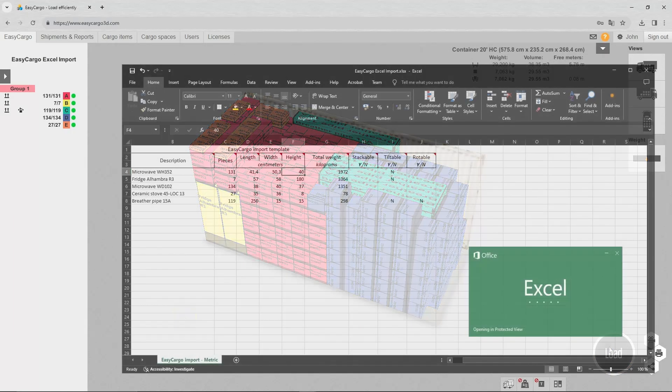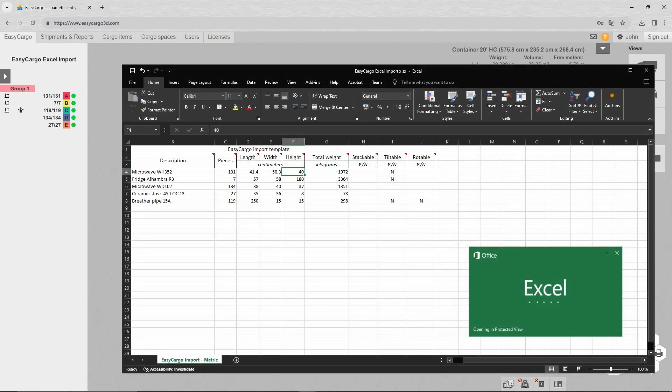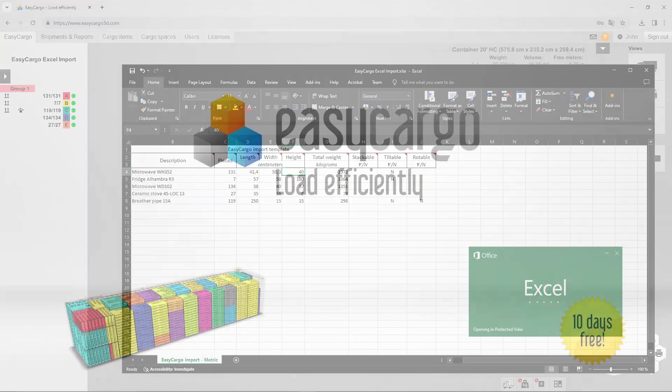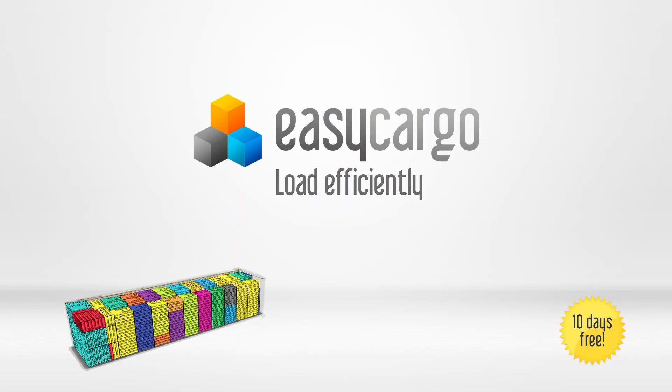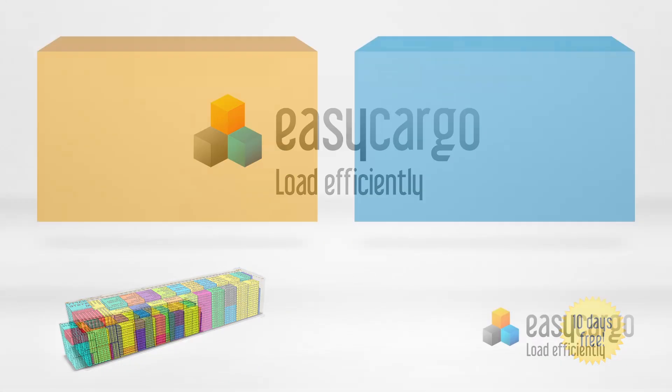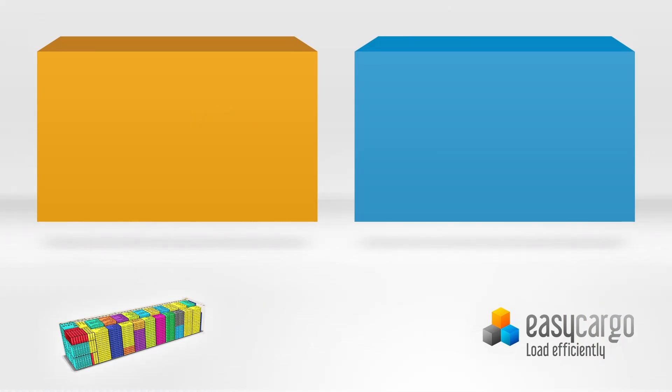Now you have learned how to enter items faster by importing with Excel. Thank you for watching. To learn more about Easy Cargo, watch our other tutorial videos.